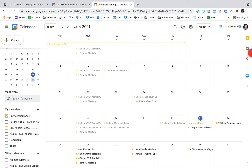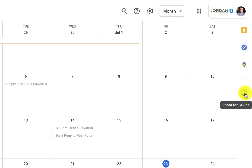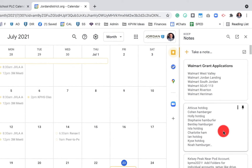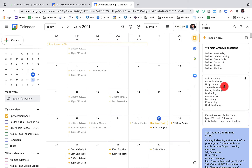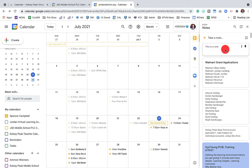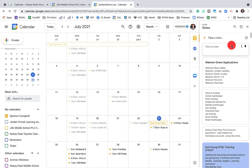Over in the right sidebar, you'll find Keep, Tasks, Maps, and Zoom for G Suite. If those aren't available, talk to your administrator. When I click on Keep, my Keep notes show right there. I can add a note or task directly from Google Calendar. I can also edit, delete, open in Keep, archive, or mark notes as done — when I click done, the note disappears from my Keep notes.